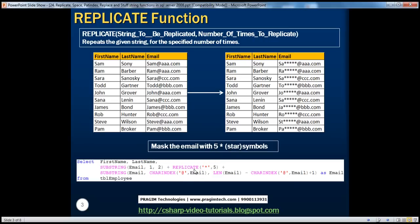Using the replicate function here is pretty simple. In the output, we want the first name, last name, and the masked email. First name and last name we select as usual, but we want to mask the email column. So first, we are getting the first two letters of the email using the substring function. We've spoken about the substring function, char index, and length in the previous session in great detail.